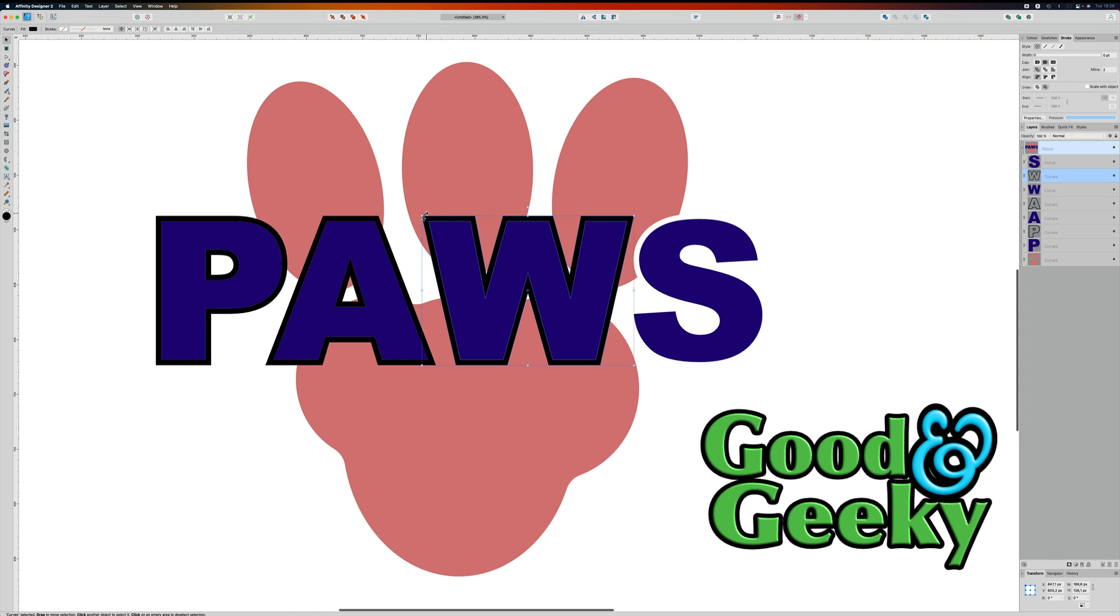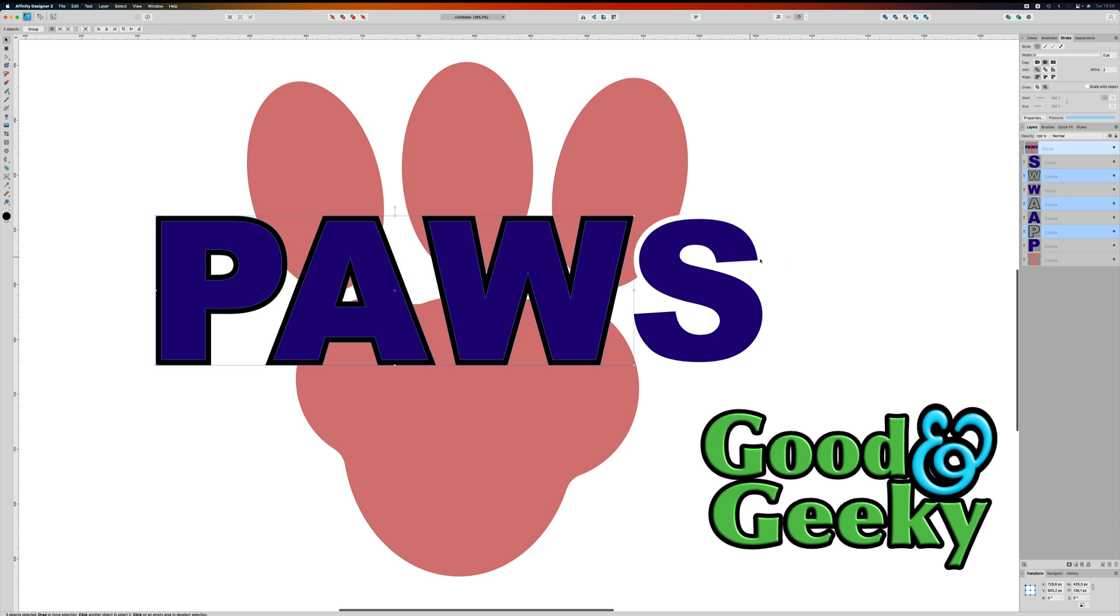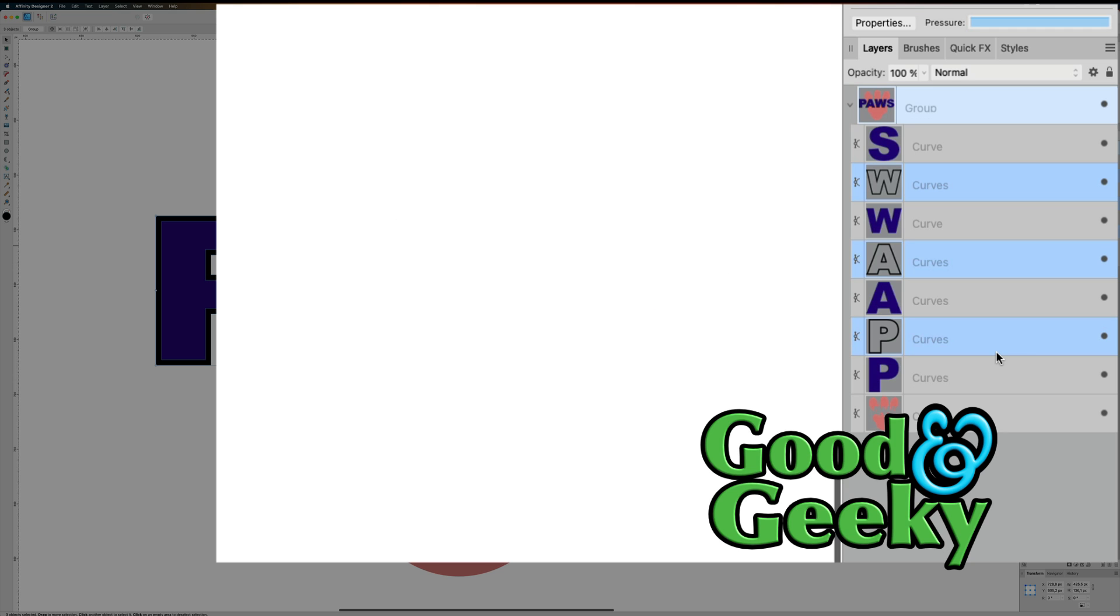Now what I'm going to do is I'm going to get the curve of the W, I'm going to get the curve of the A, the outside shapes that we got there and that one there as well. So I've got this curve here, this curve here and this curve here selected.